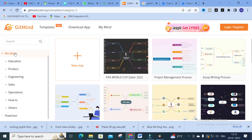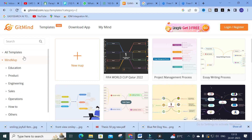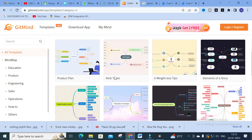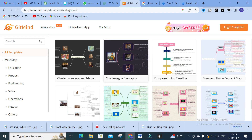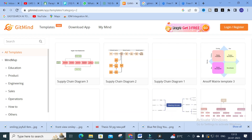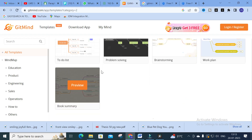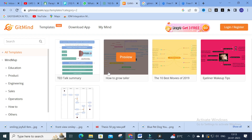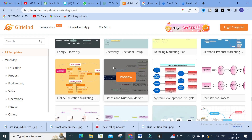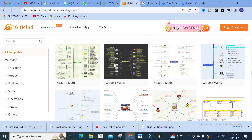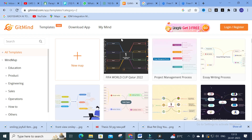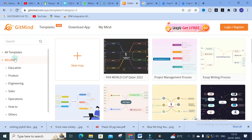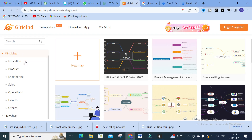Here you can see the important sections: mind map and flowcharts. You can also click 'All Templates' to get all the different templates. There are many different templates you can use for your drawing. Let us check them one by one — the first one is mind map.